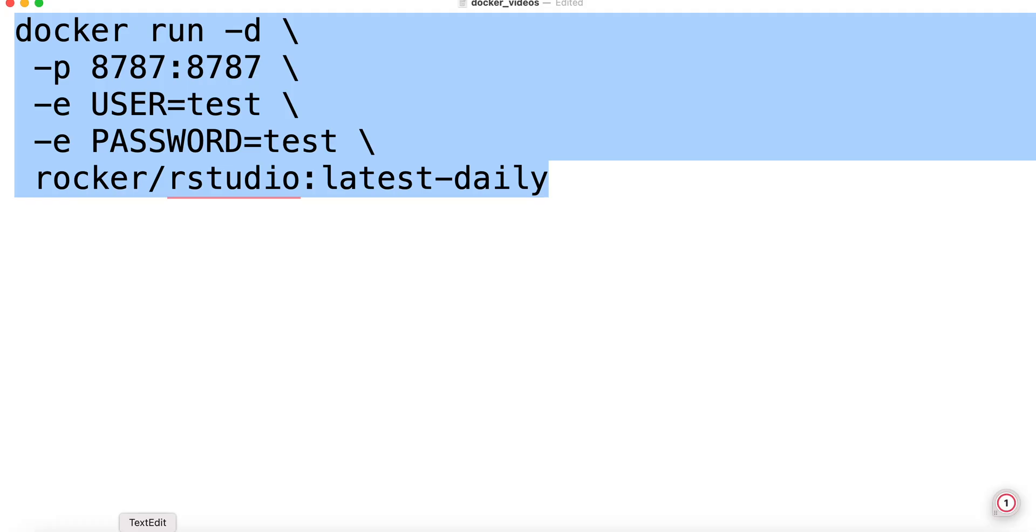We're going to open a terminal window and run this command. Let's break it down. We have docker run. We're running in detached mode. That just means that when I run it, I need to stop it separately. I can't do control C within the terminal.